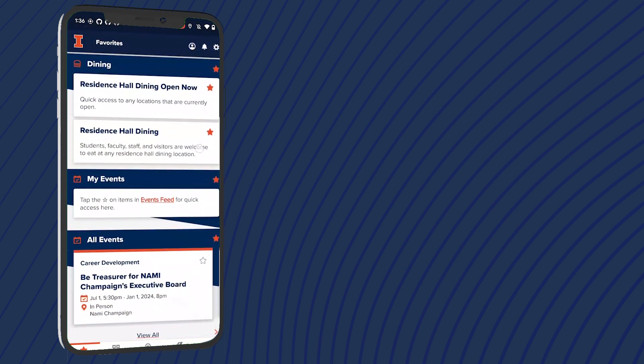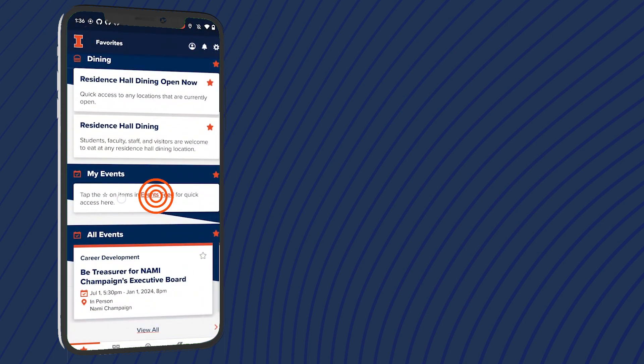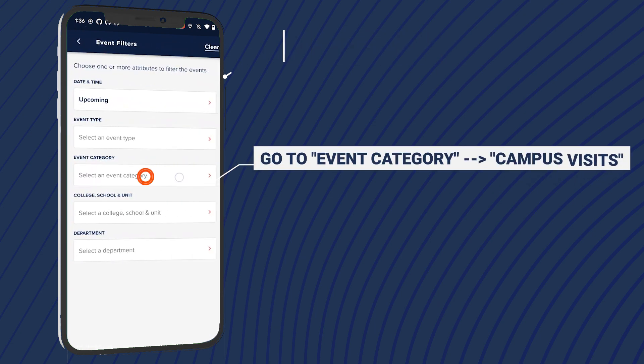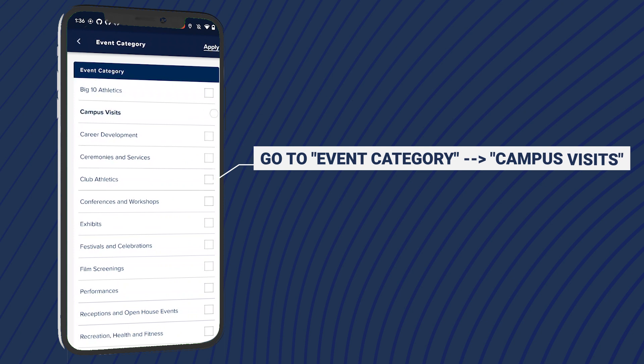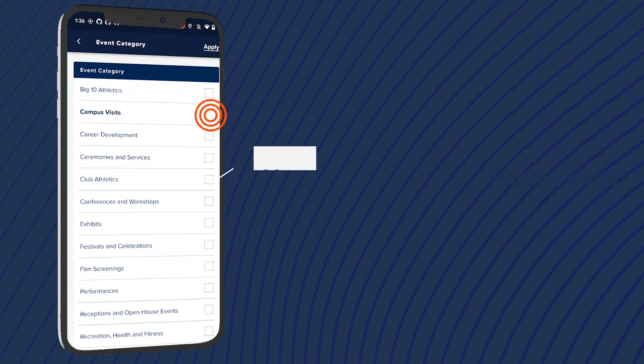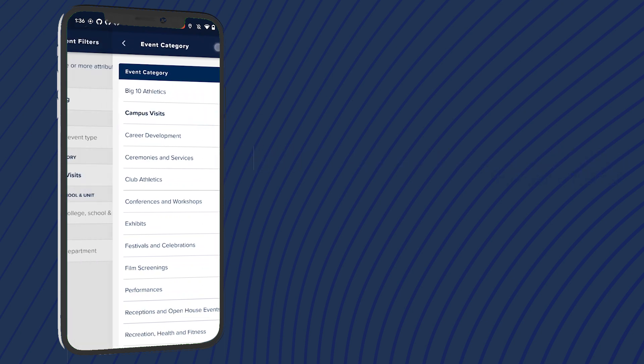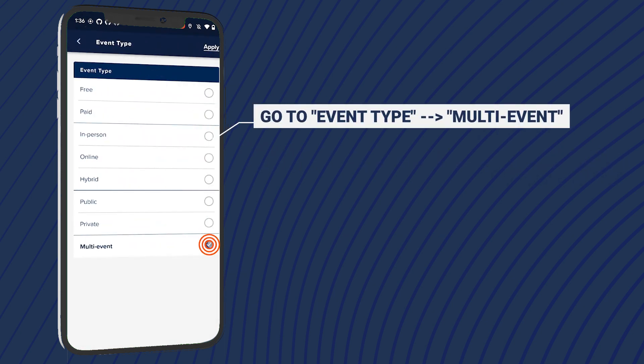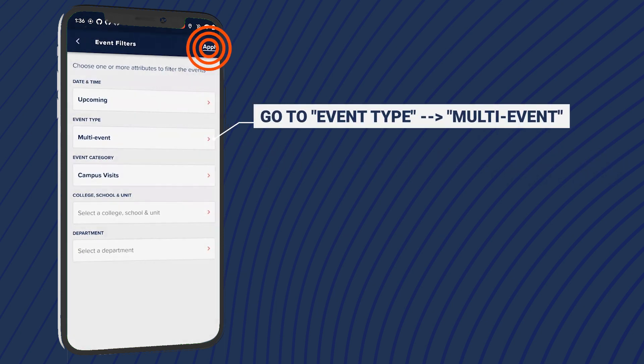Under My Events, tap Events Feed. Then go to Event Category and select Campus Visits, and go to Event Type and select Multi-Event to quickly pull up Illini Fest.